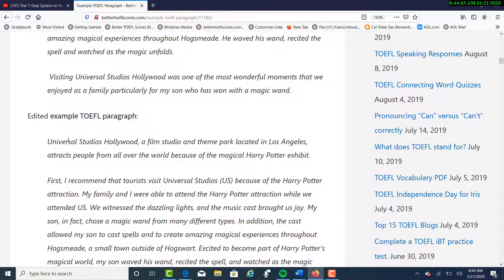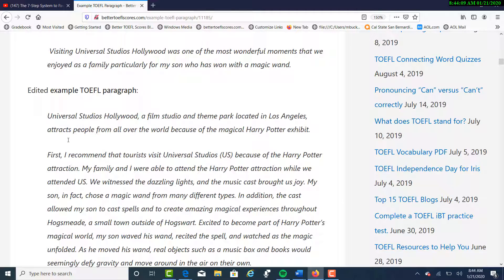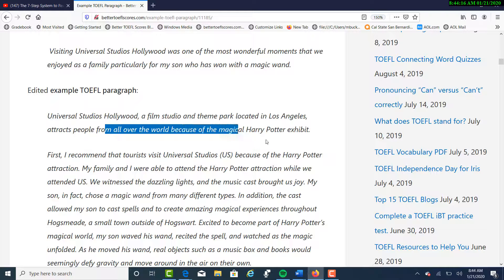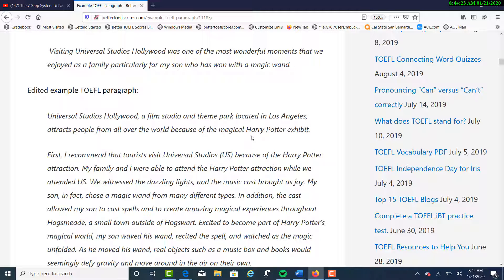Here's the edited example of that paragraph: 'Universal Studios Hollywood, a film studio and theme park located in Los Angeles, attracts people from all over the world because of the magical Harry Potter exhibit.' Notice I have framed it more specifically because this paragraph focuses around Harry Potter — I have framed it from that perspective.